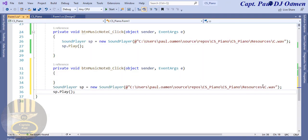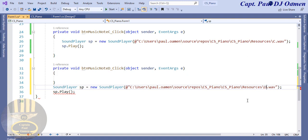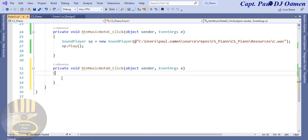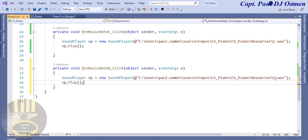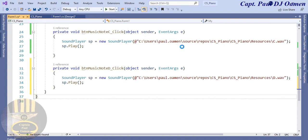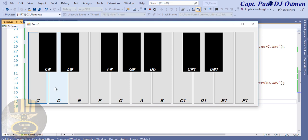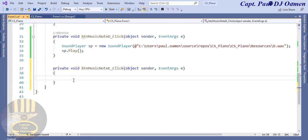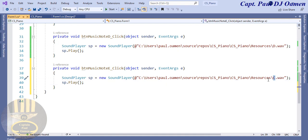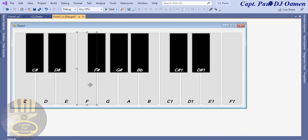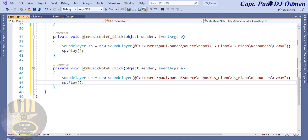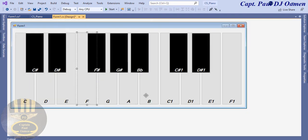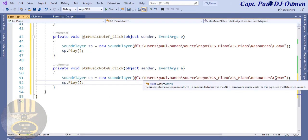I'll copy this code and go to the next button — double-click on D. I'll paste the code and change the filename to uppercase D. Let me undo and make sure I've pasted it in the right place. Run it — that's working fine. Next is E: double-click, paste, change to E. Then F: paste, change to F. Followed by G: paste, change to G.